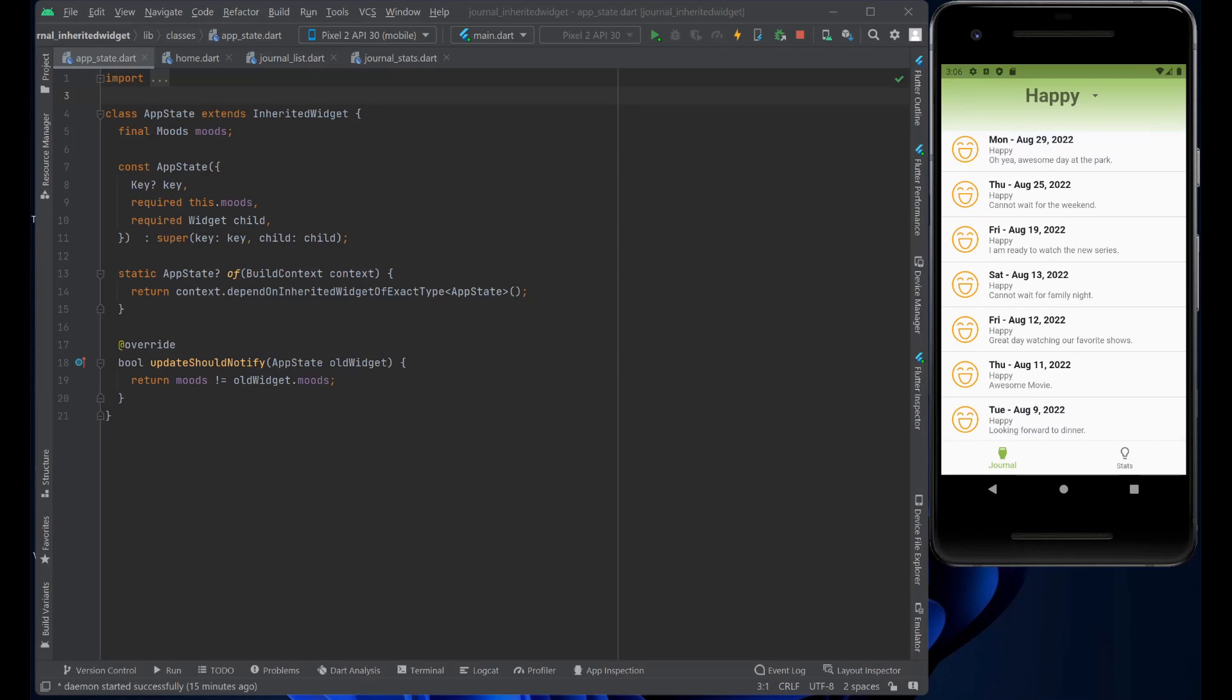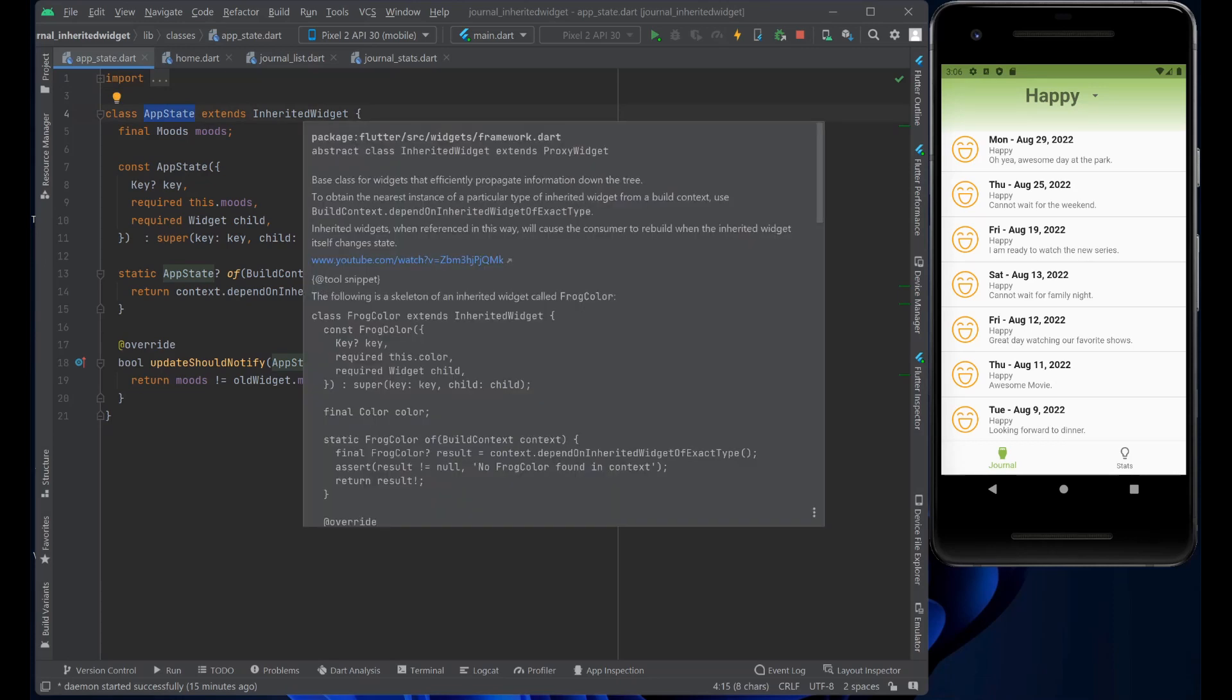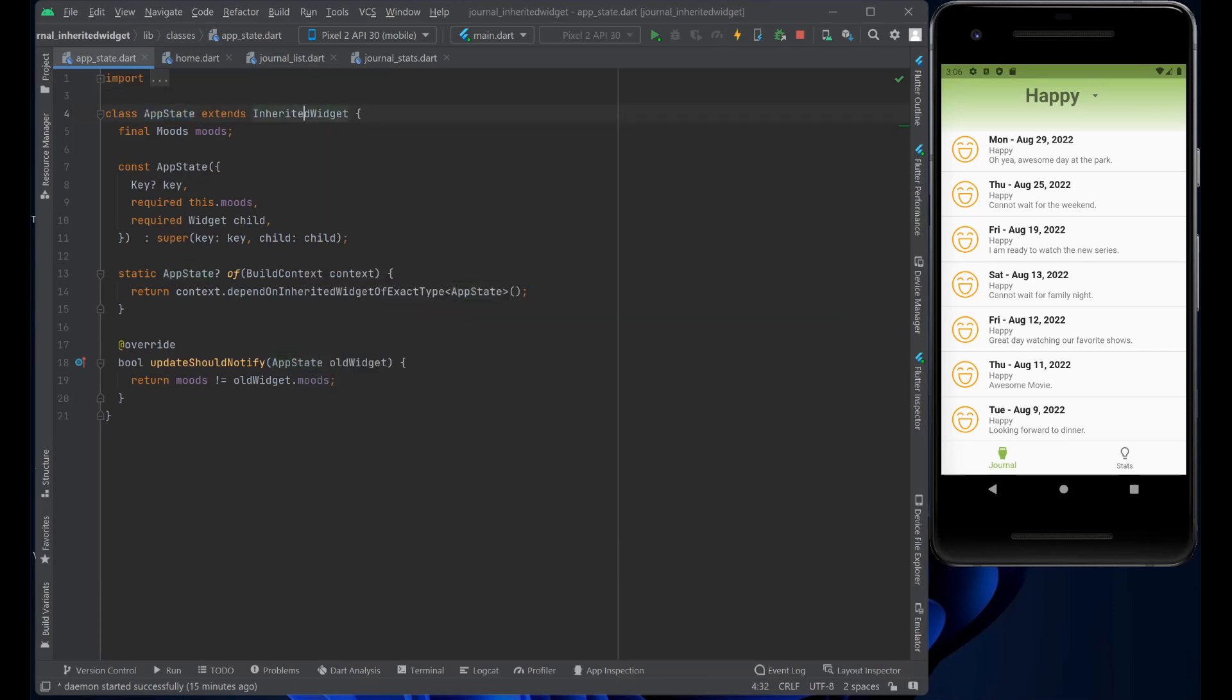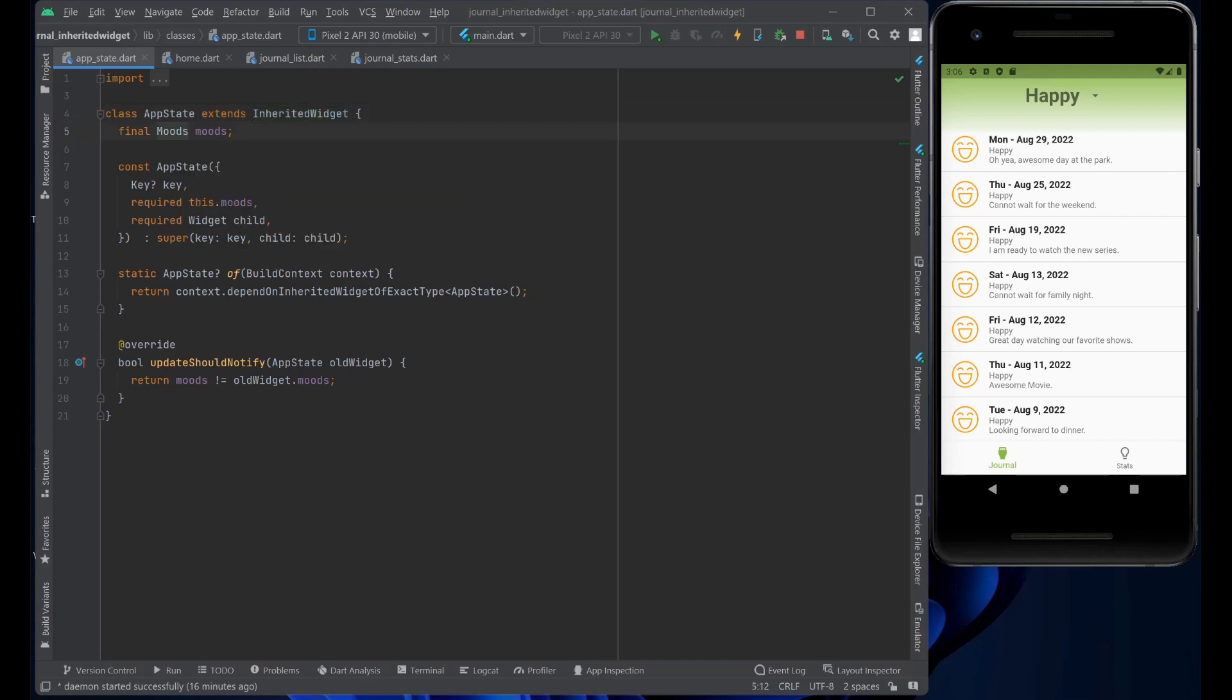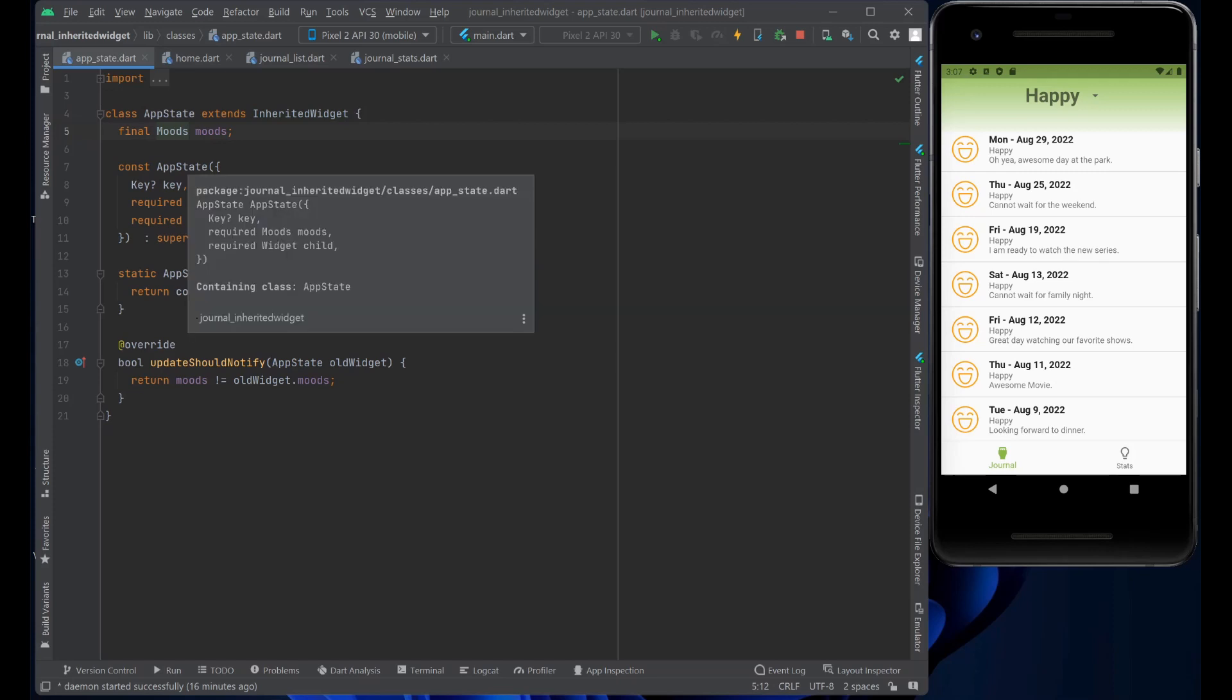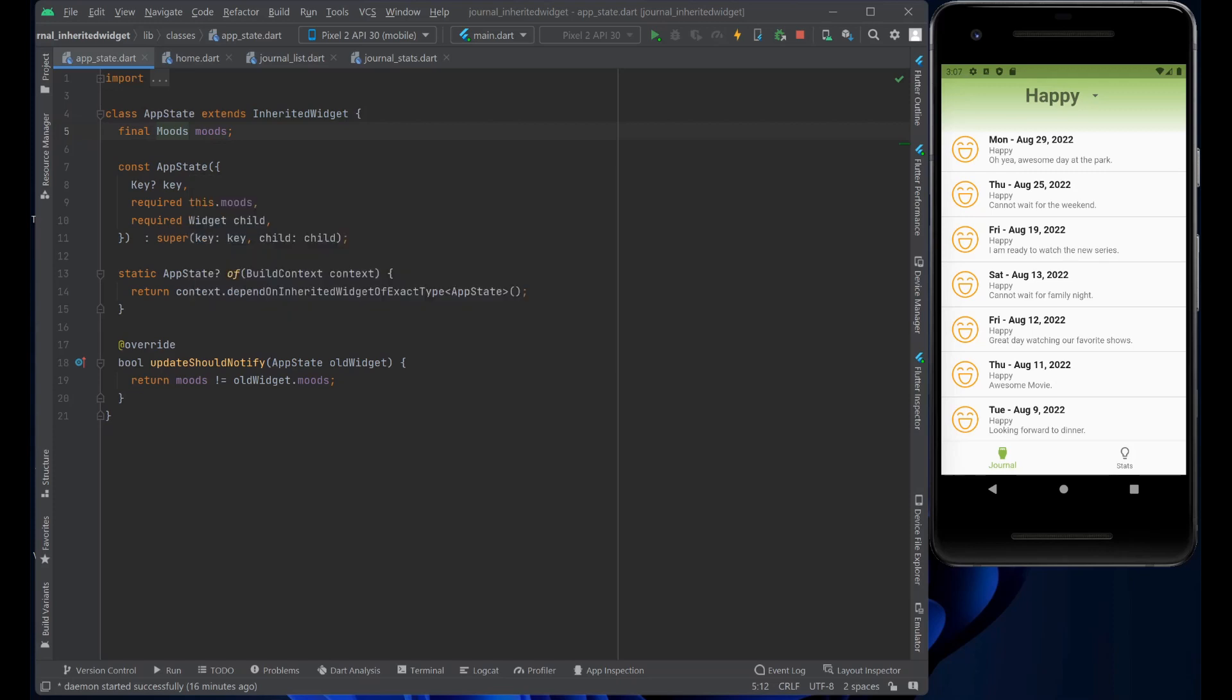To manage the state, we create an Inherited widget. We create a class called AppState that extends the Inherited widget. Now, all we need to keep track in this AppState is just the moods. We have a constructor for the AppState.